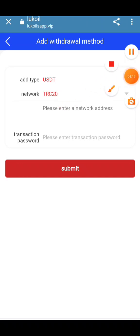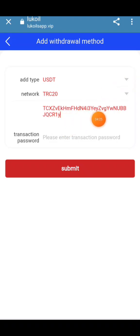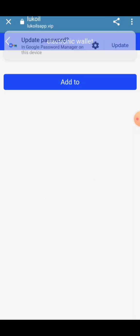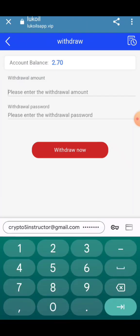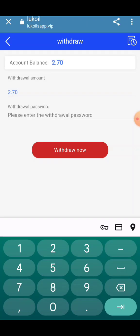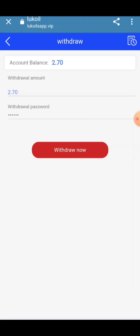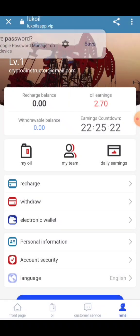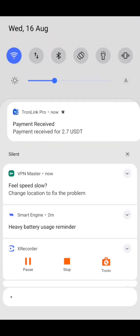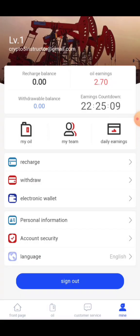Click here to add your wallet address. Select your network, enter the address, then enter your transaction password. Once successfully added, enter 2.70 for the withdrawal amount. After about 2 minutes, you will receive 2.7 USD into your wallet.